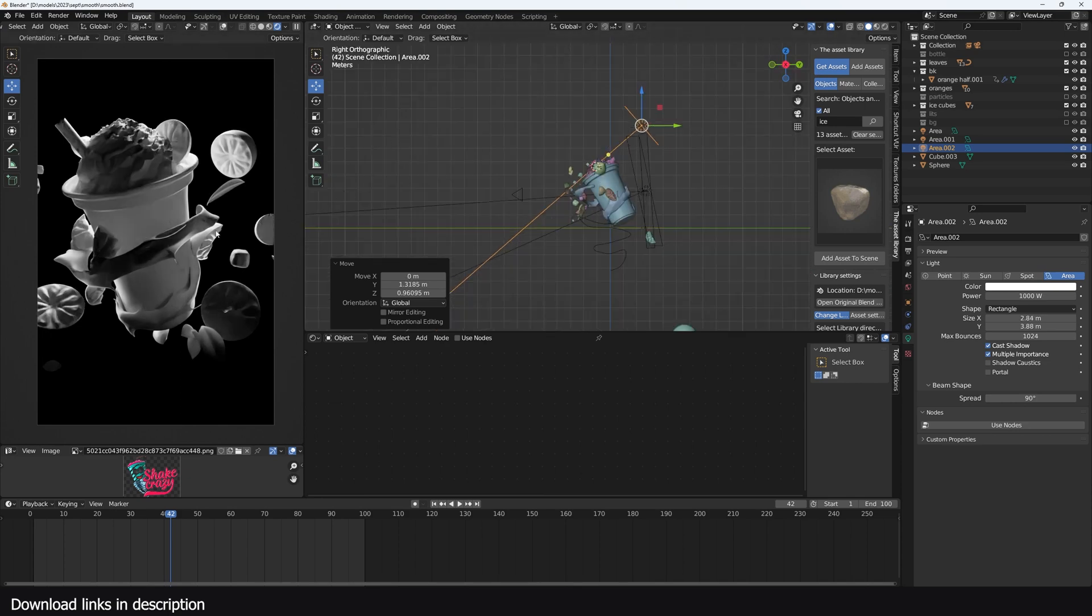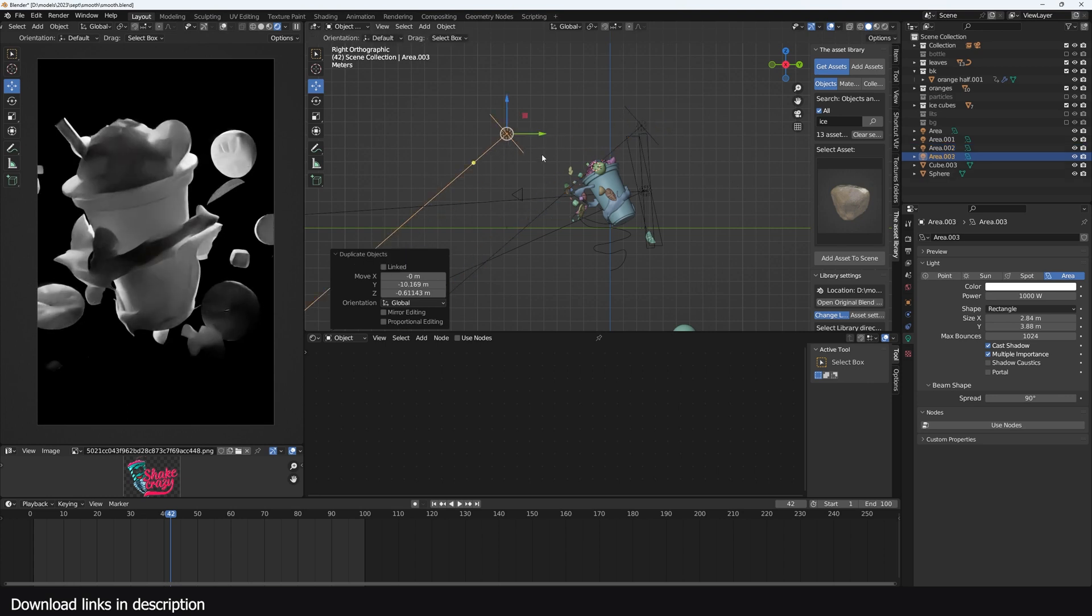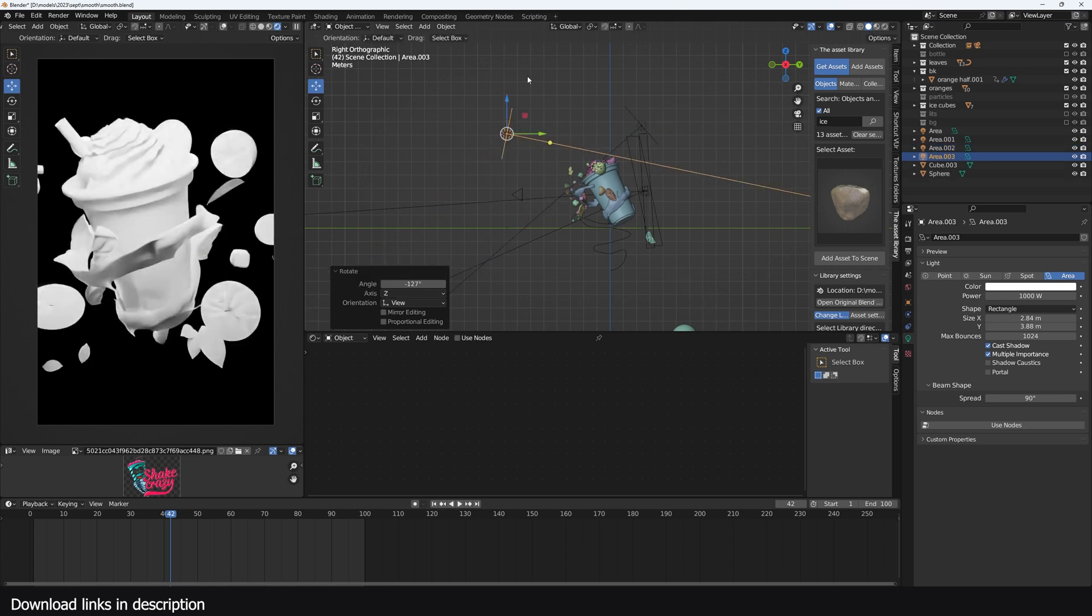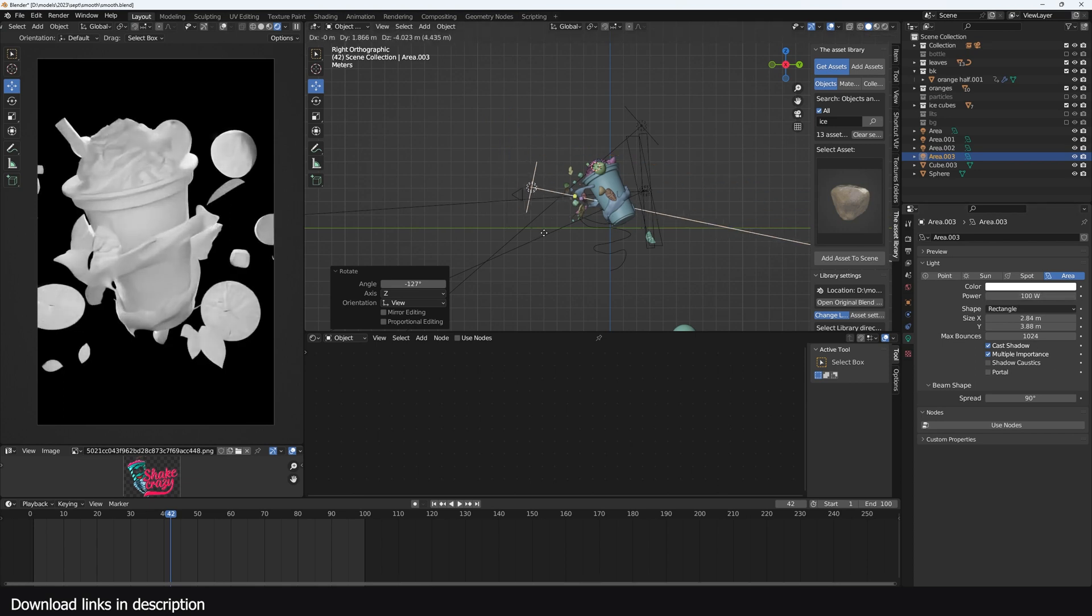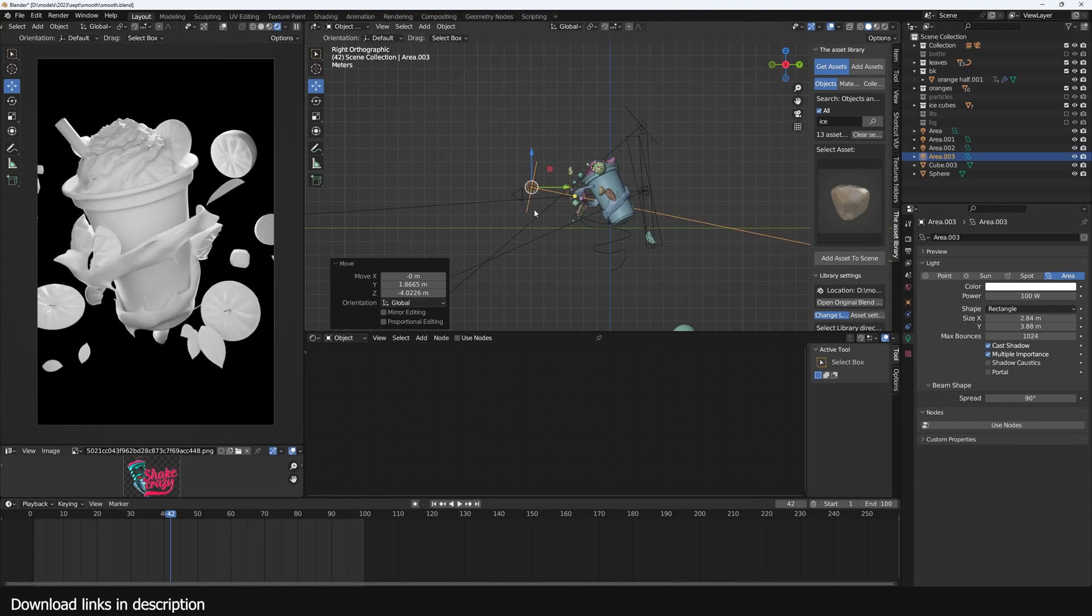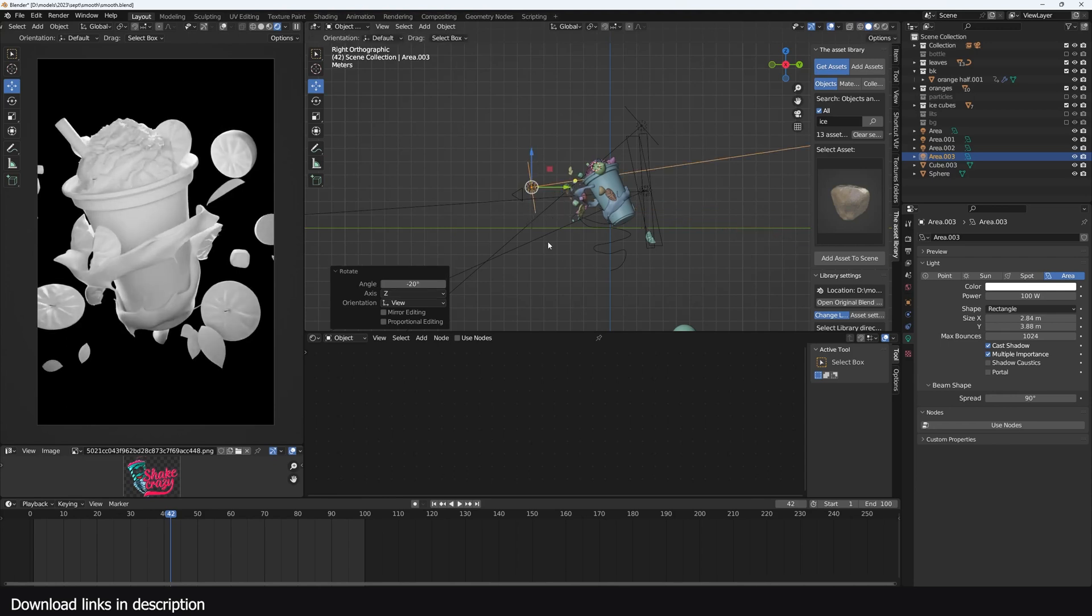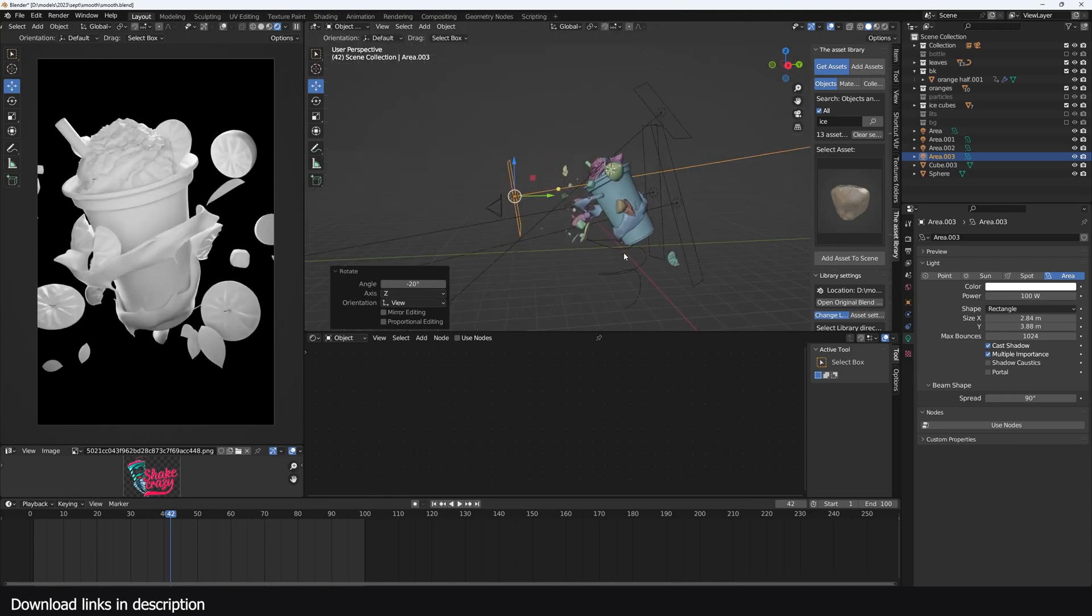Maybe let me reduce the angle spread to something like 90 so that it doesn't spread too much. So that's the separation, and you can see all our shapes are now really well defined. I can bring in another light to just fill in the front. That's too much, so I'm going to bring this to about 100.